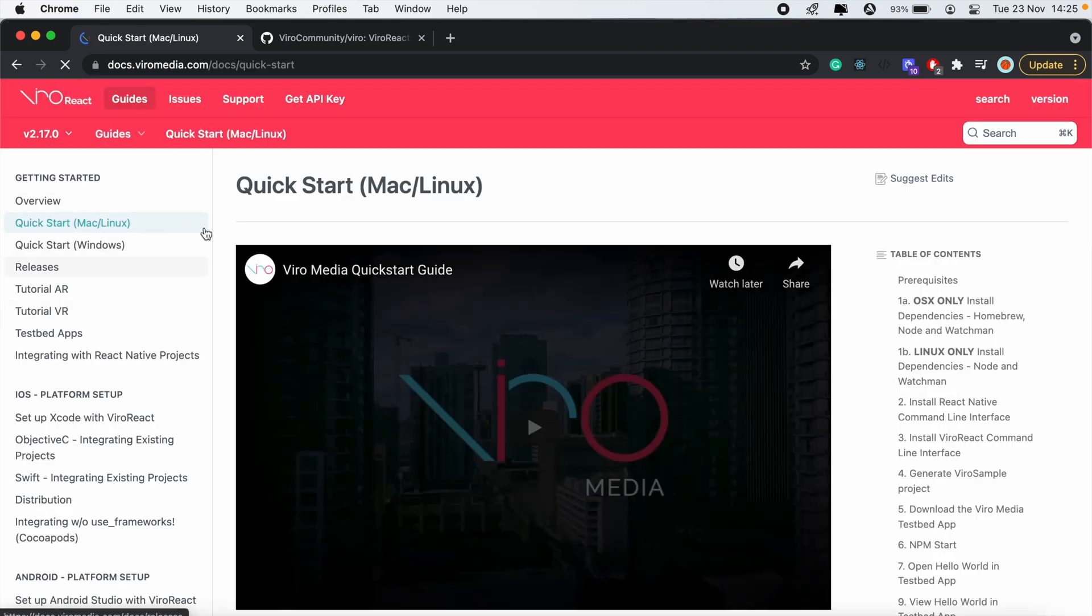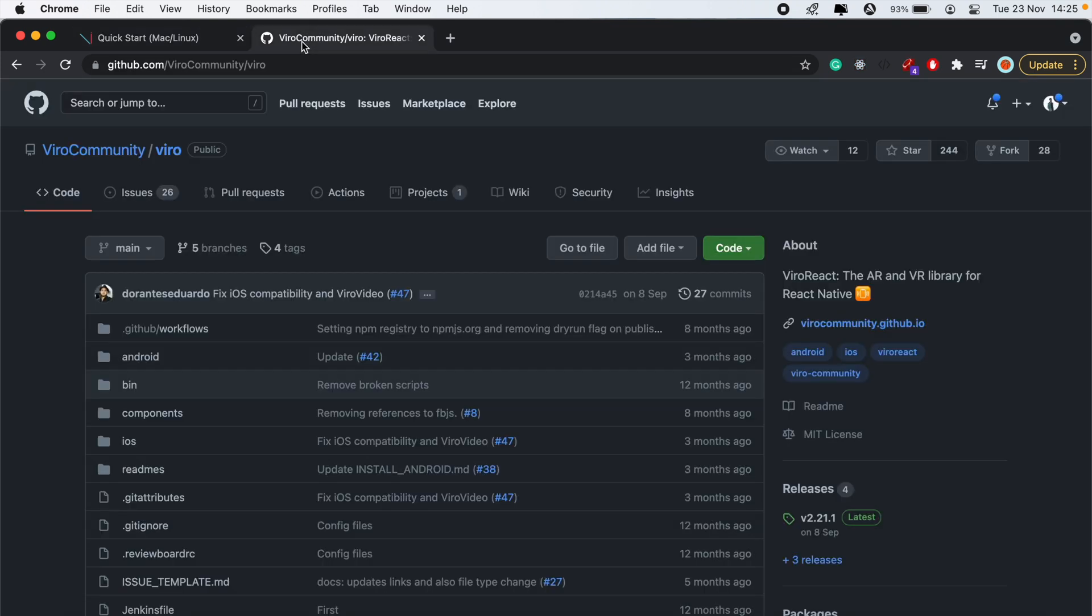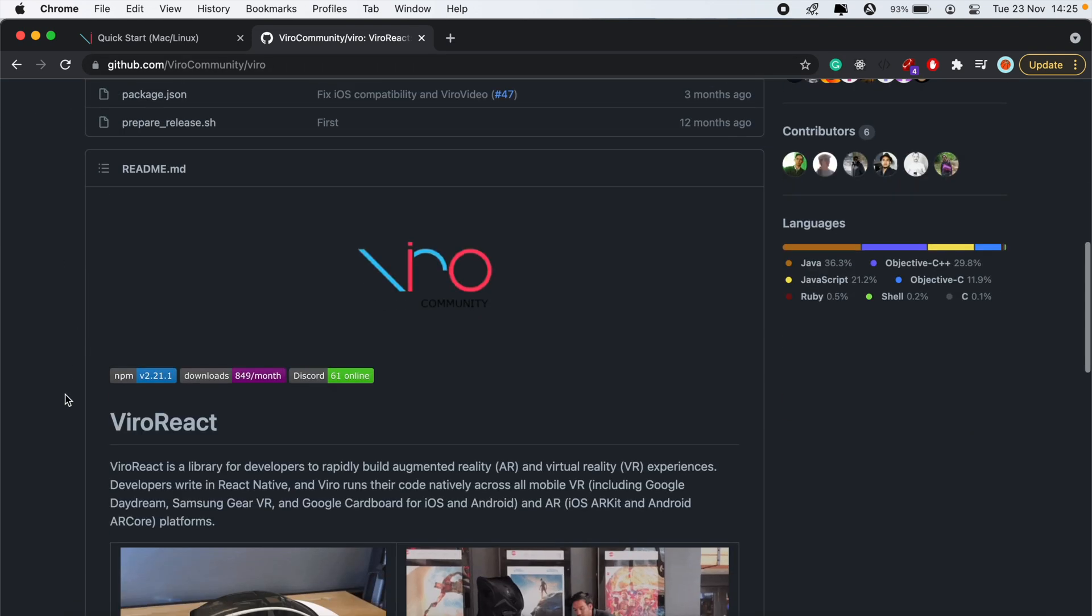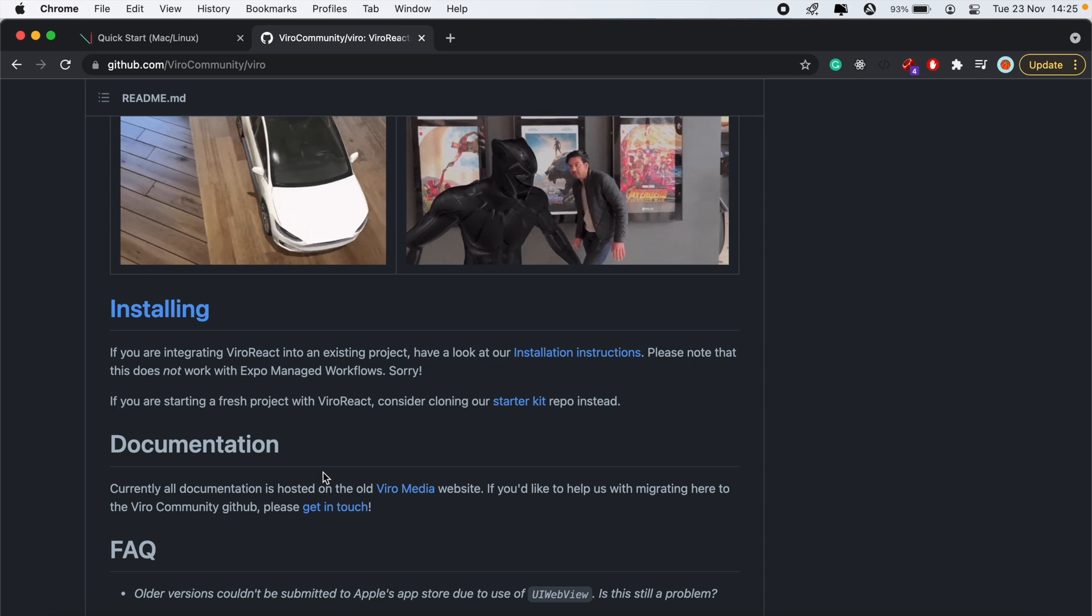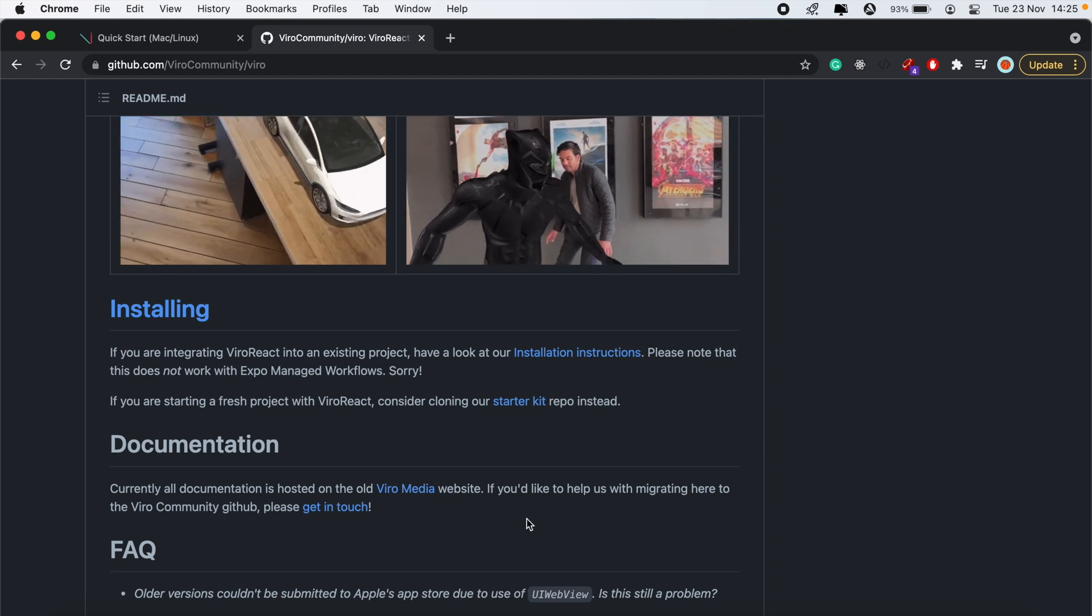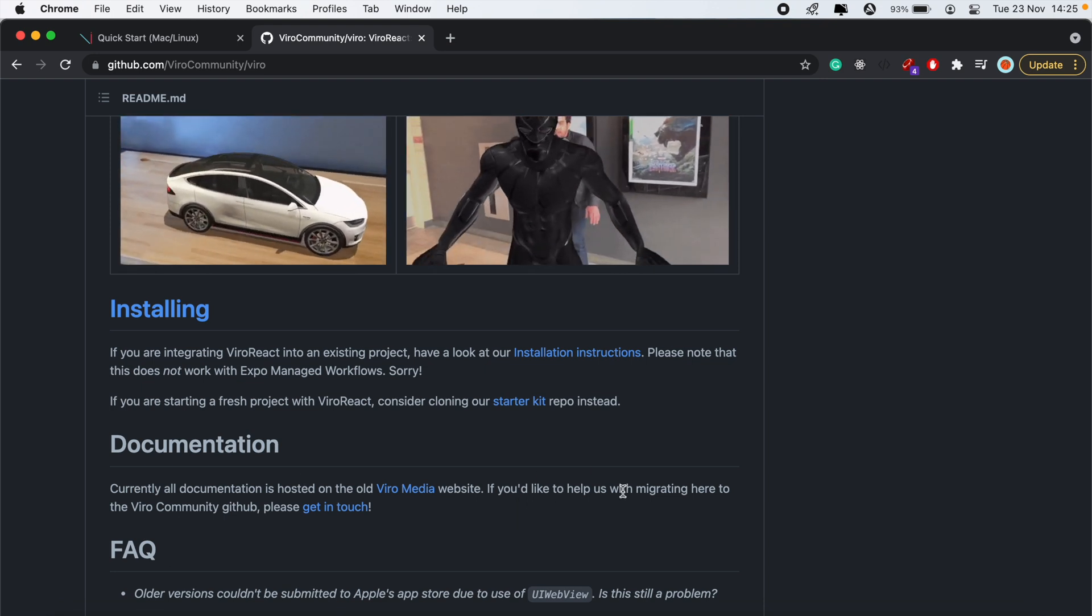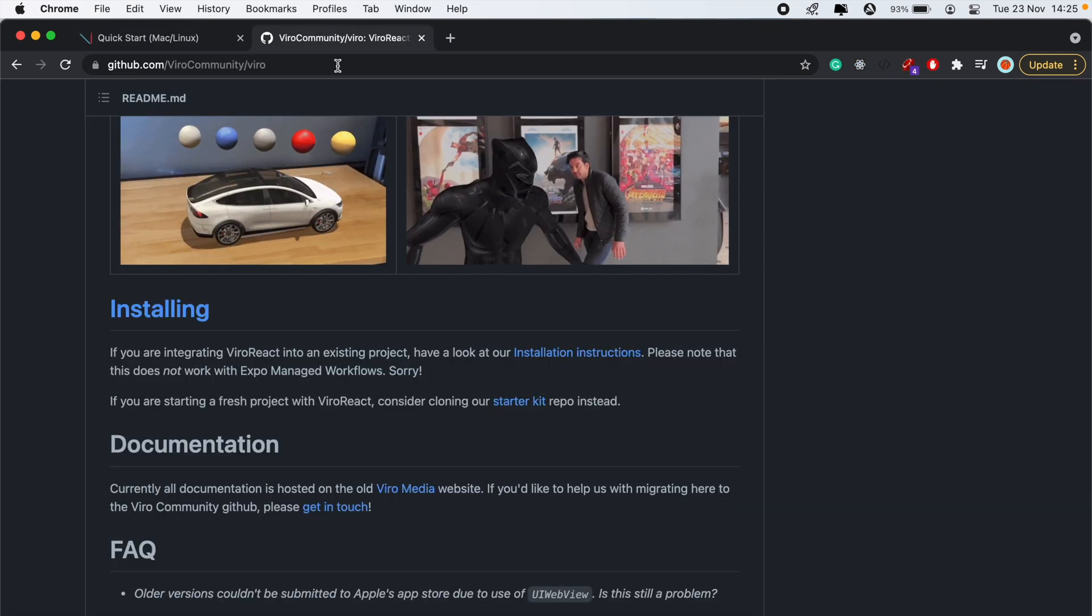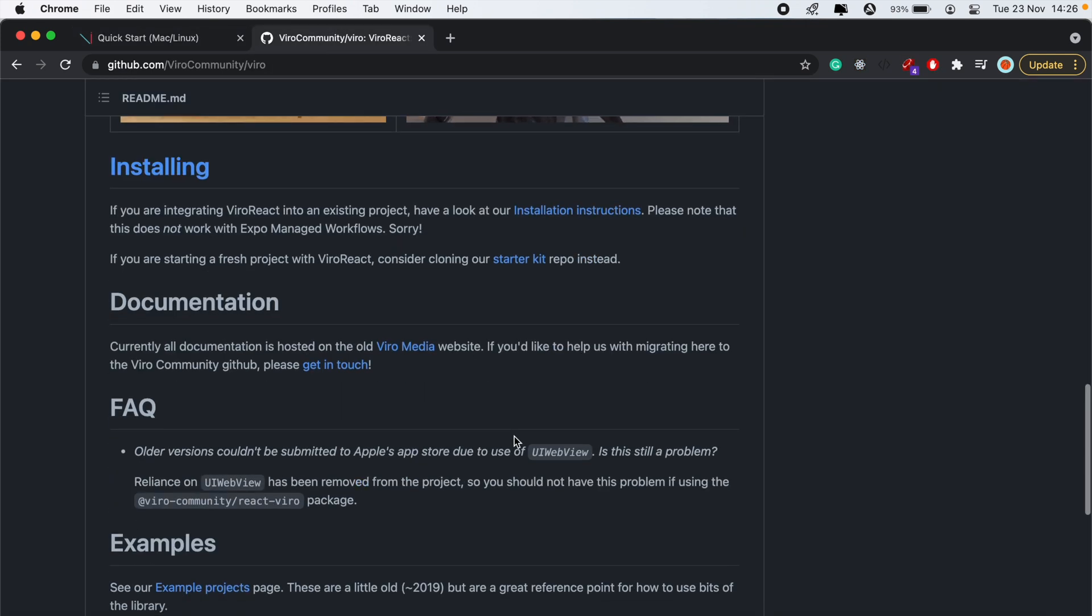Now this documentation here is quite old. If you want to view the latest and updated documentation, you can visit the Viro community page here on GitHub. This is where the new documentation is being migrated to from the Viro website.